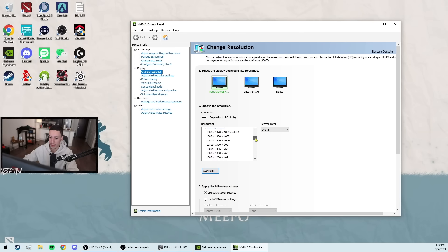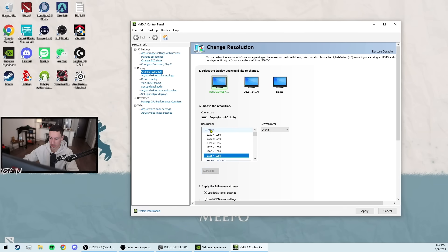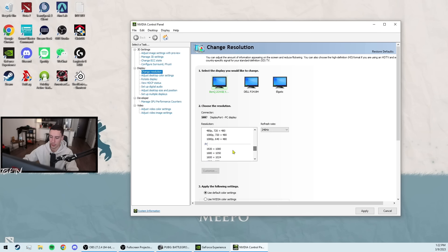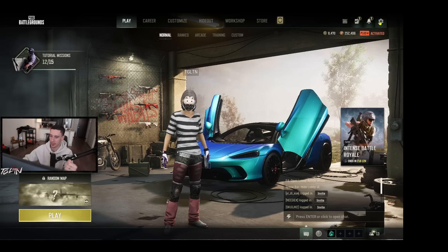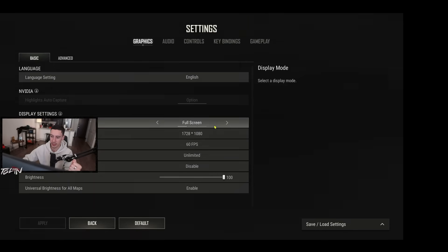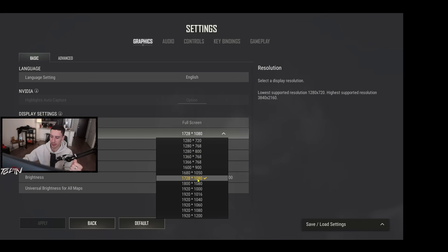Once you have that resolution created, it'll appear in this little custom section right here at the top of this drop-down box. And once that's there, you're all set. You can still keep your desktop at 1920x1080. But when I open up my game, I will have the option in settings right here for 1728x1080. So first things first, that's the resolution.